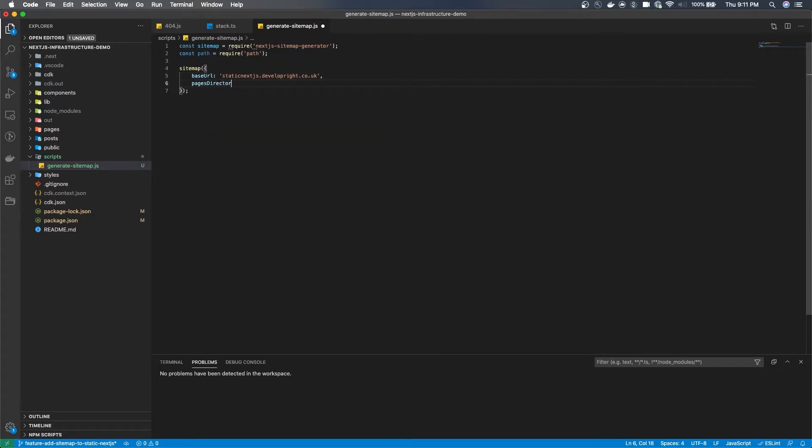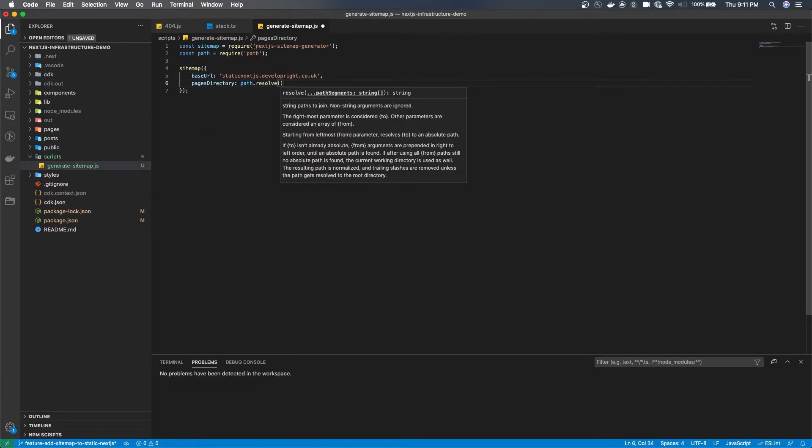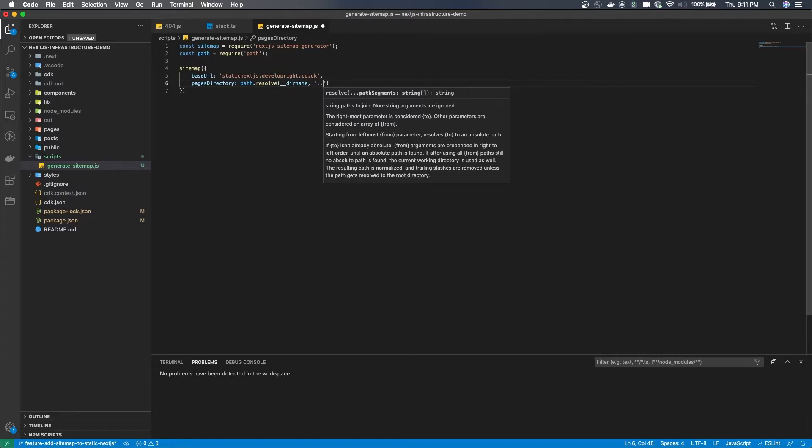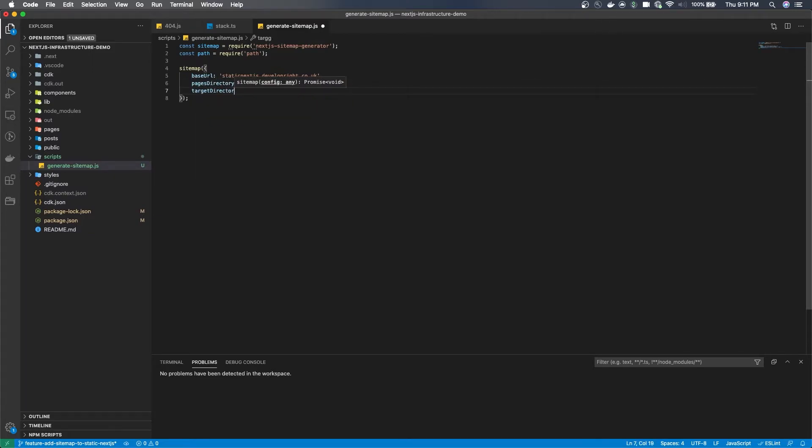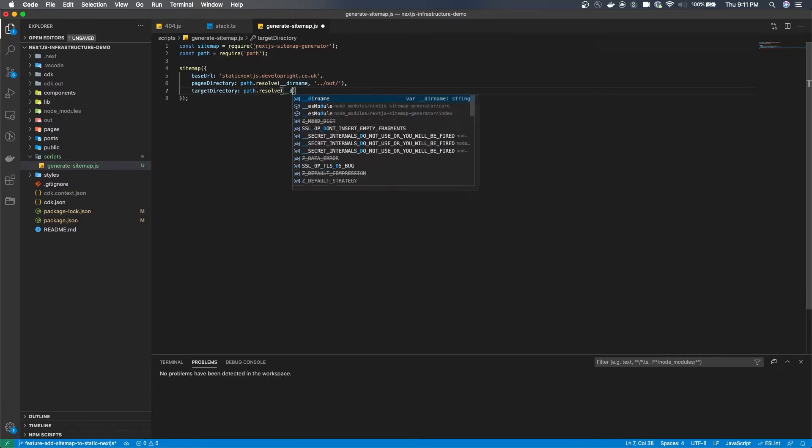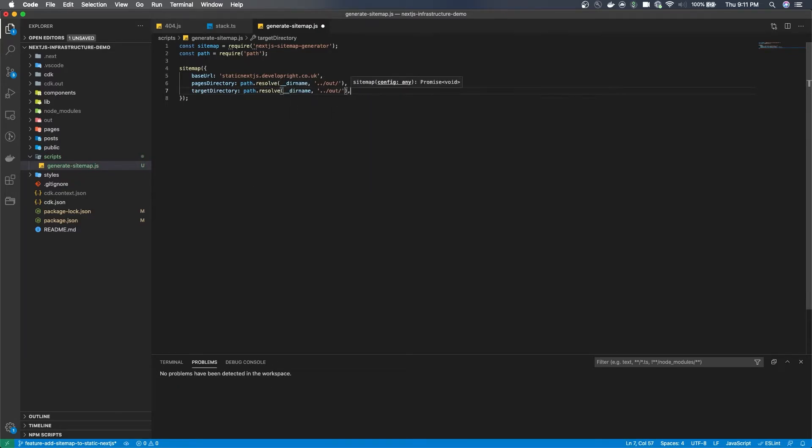Other than base URL you'll also need to supply the pages directory for Next.js, the target directory so the path you want it to go and generate the sitemap in, and then any ignored extensions or ignored path.